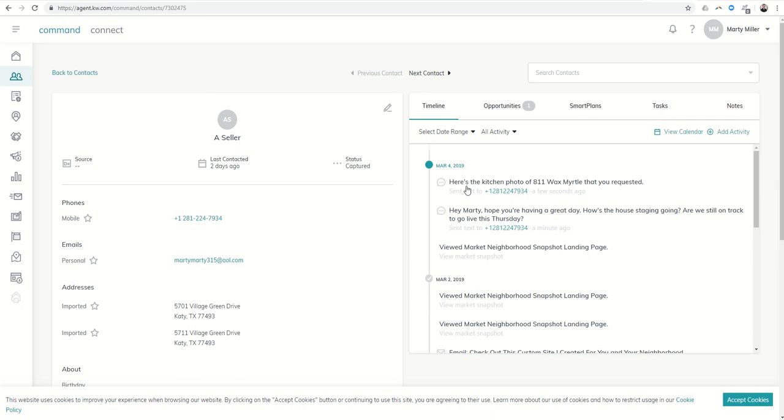So that's the basics of sending texts, SMS and MMS messages via your Command contact card through your Twilio account. This is day 13 of the Command 66 Day Challenge. Hope you guys are having a fantastic day and as always I'll look forward to seeing you tomorrow.